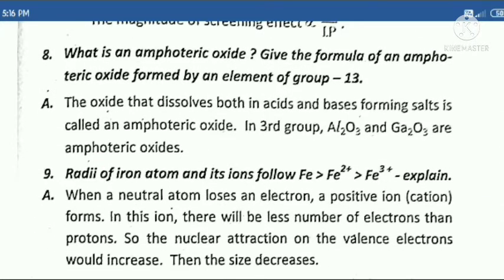Eighth question: What is an amphoteric oxide? Give the formula of an amphoteric oxide formed by an element of group 13.